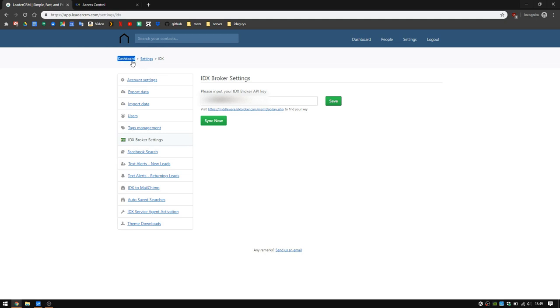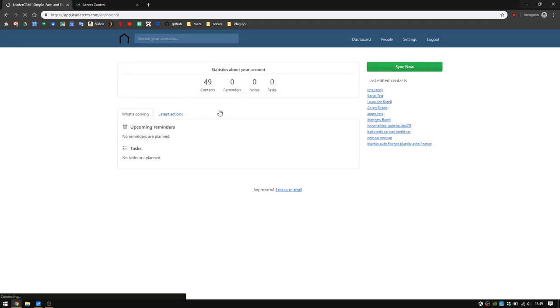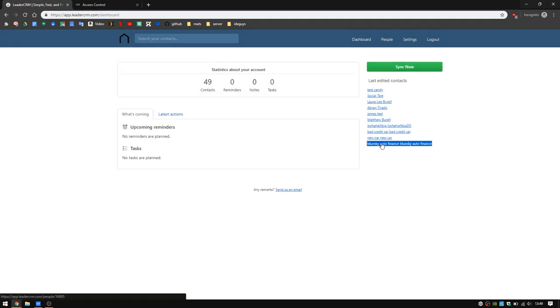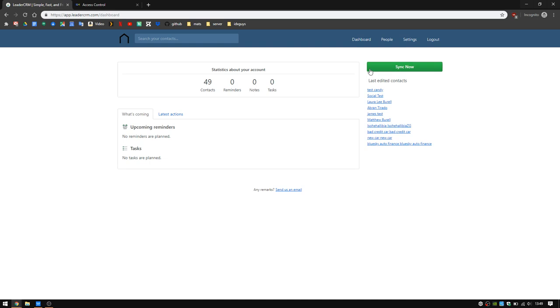So you have a dashboard here. You can go over everything that you would need to. You have some contacts. Again, I'll send you a video on how to use all this information, but this is just simply how to sign up.